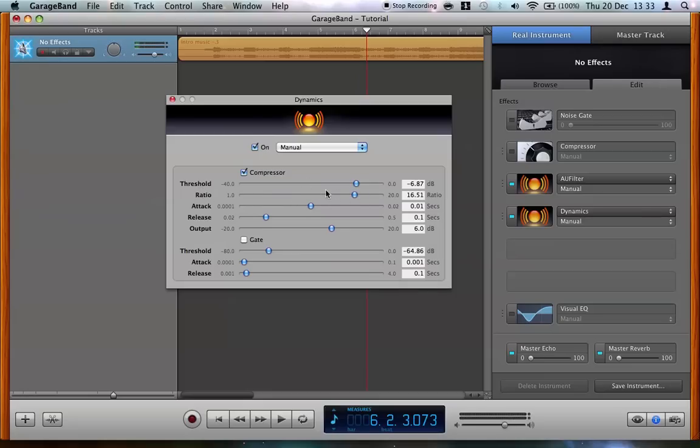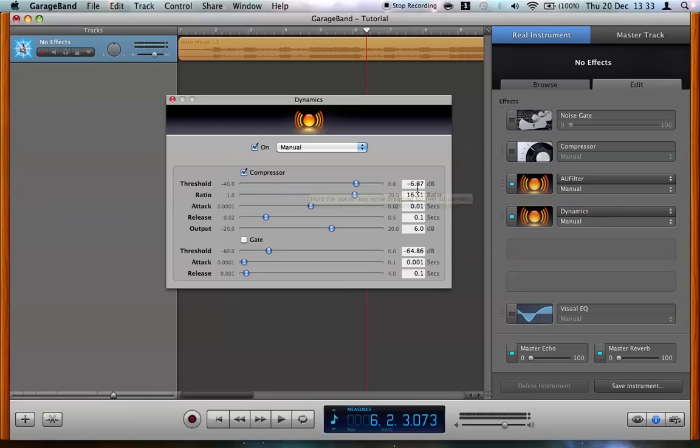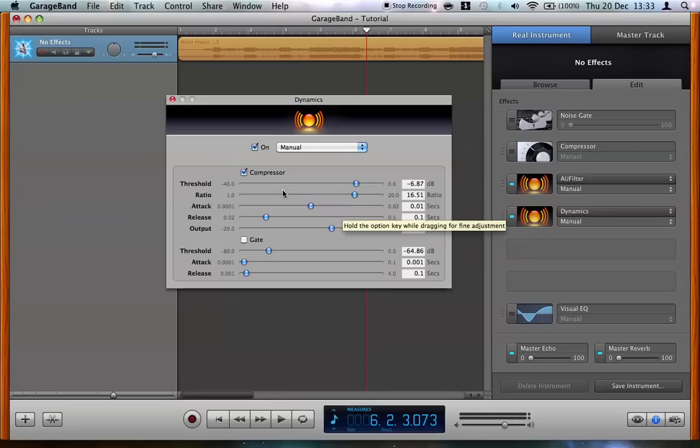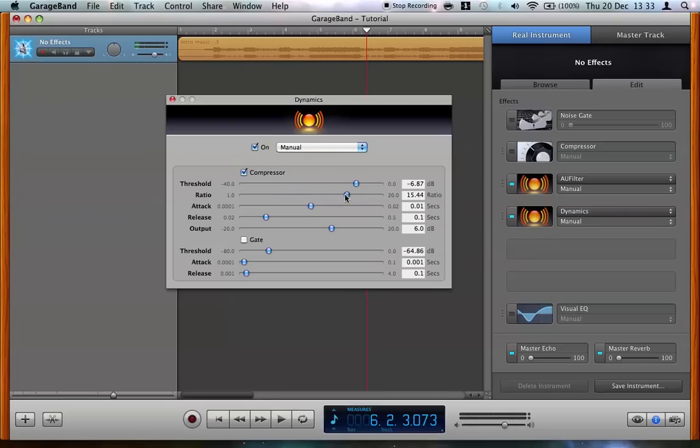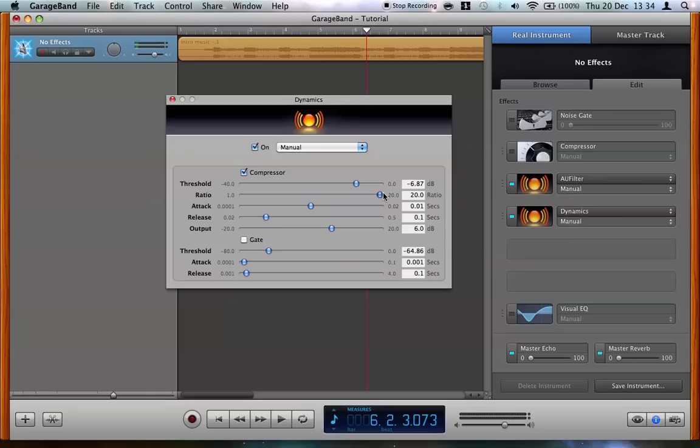The threshold is at what point the compressor actually begins to act on the sound. At sounds above minus 6.87 decibels the compressor will start to act. The ratio is the sort of harshness of the volume reduction. So a very low ratio would be just like barely any sort of compression at all. And a high ratio would be very steep New York compression.